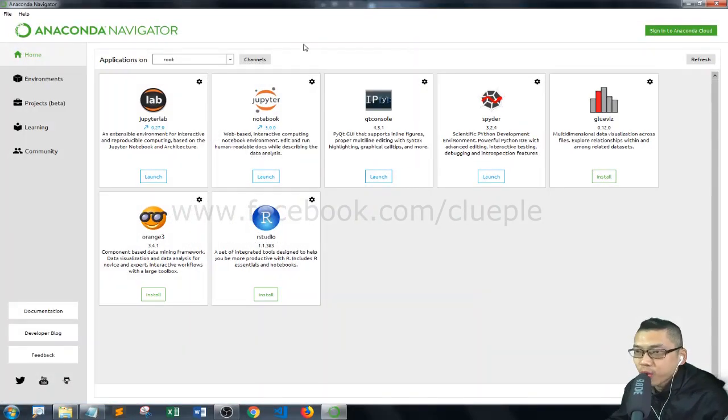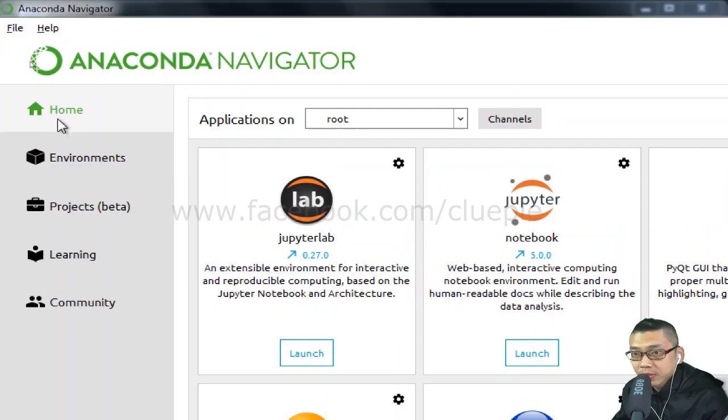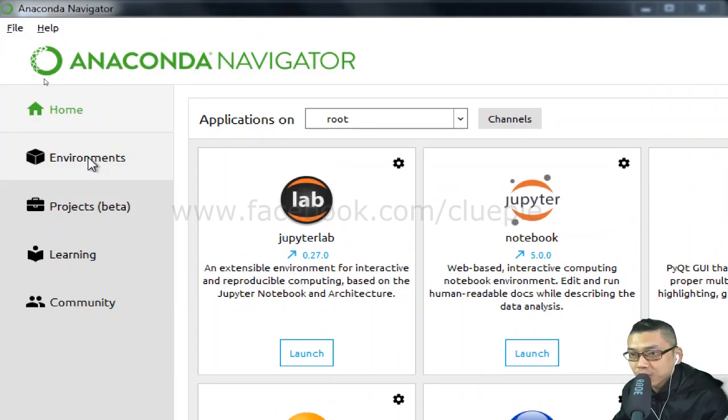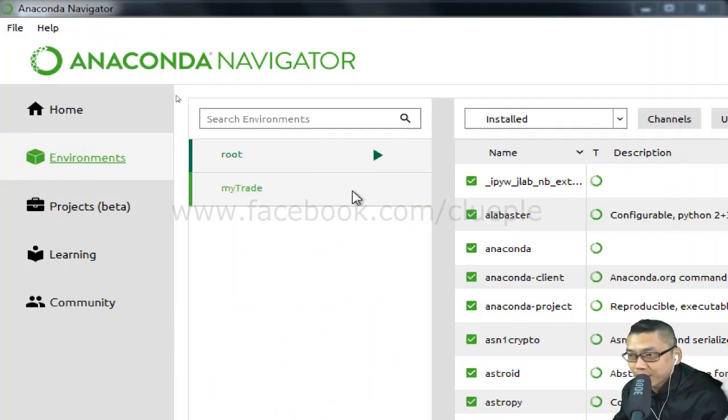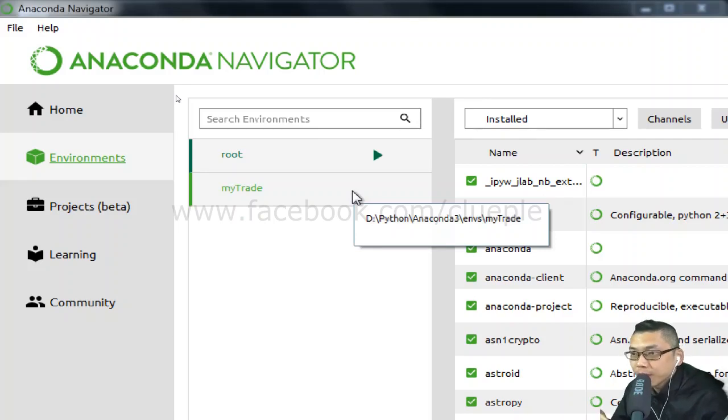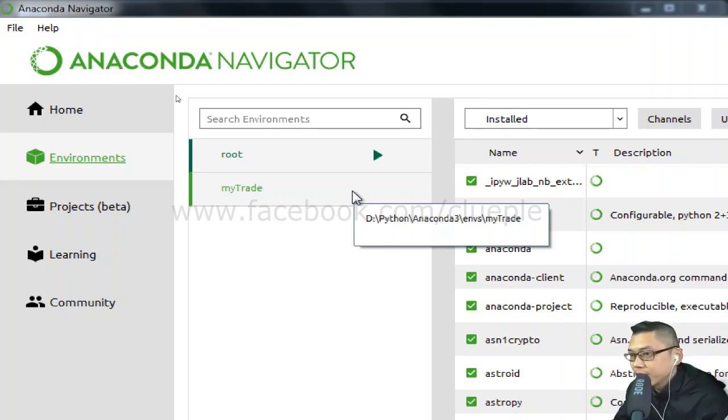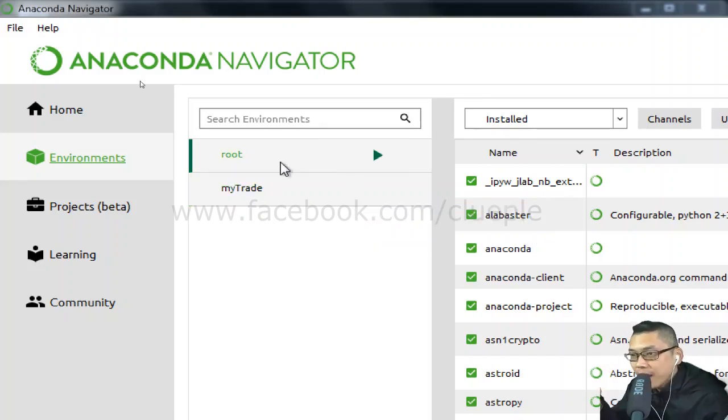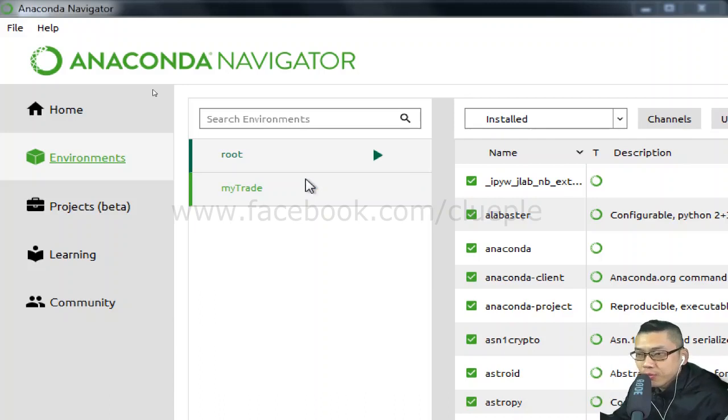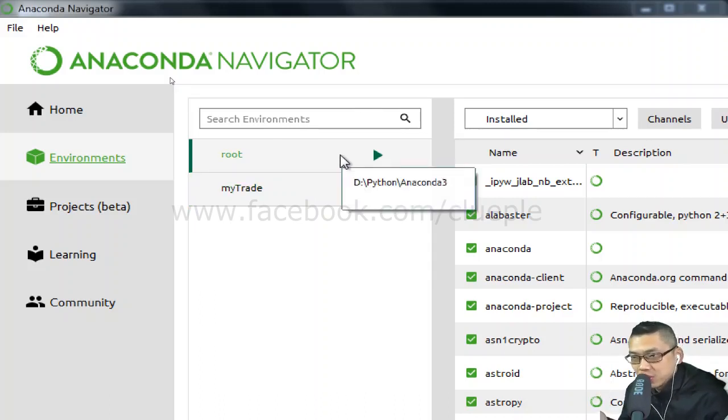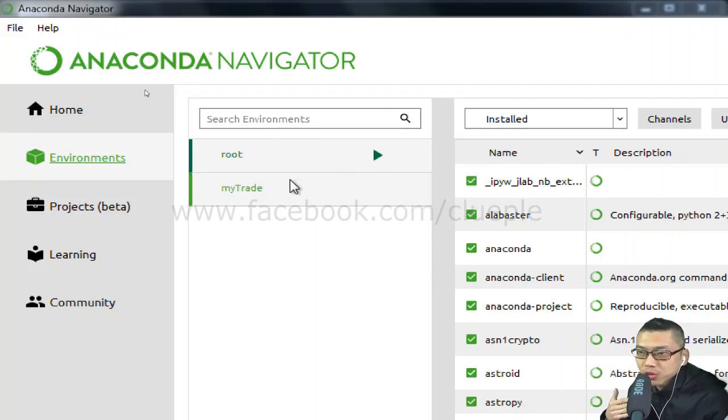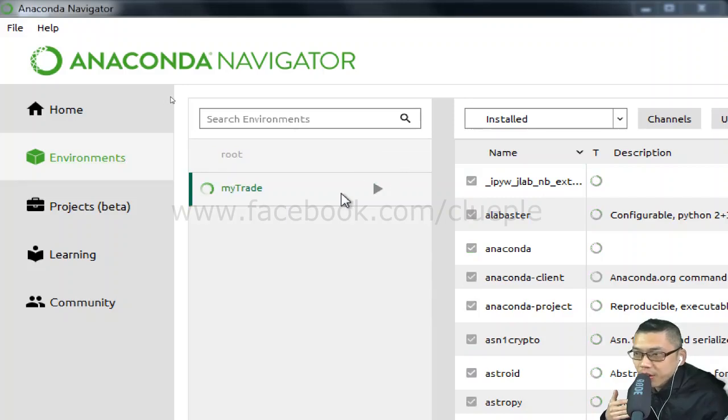You have to wait for a while. Simply navigate to Environments and then click the virtual environment that you want to update. If you haven't created any virtual environment, then you only have the root. I just want to update this one, MyTrade.